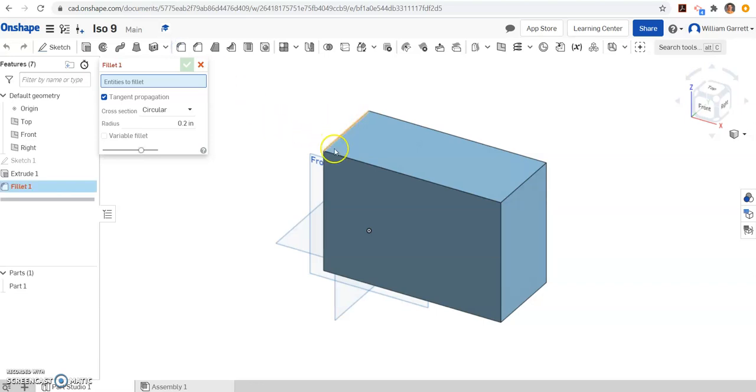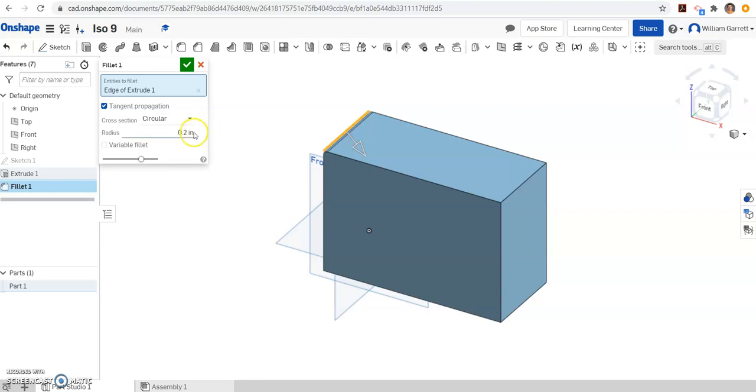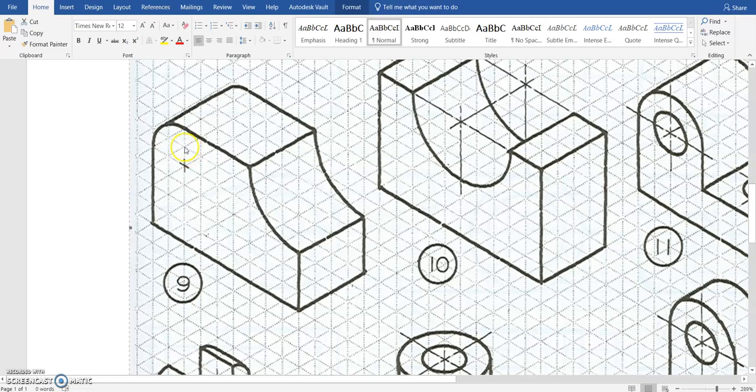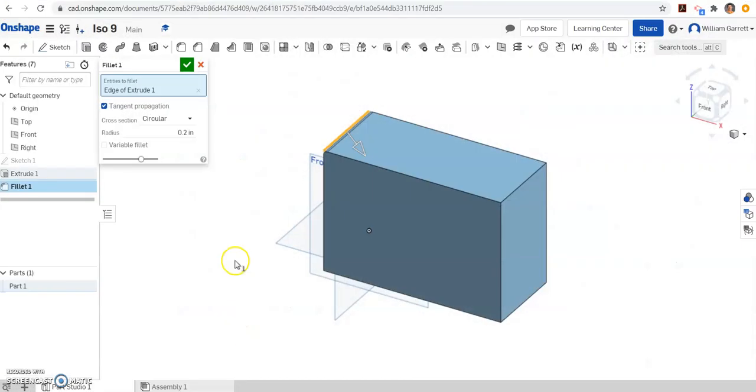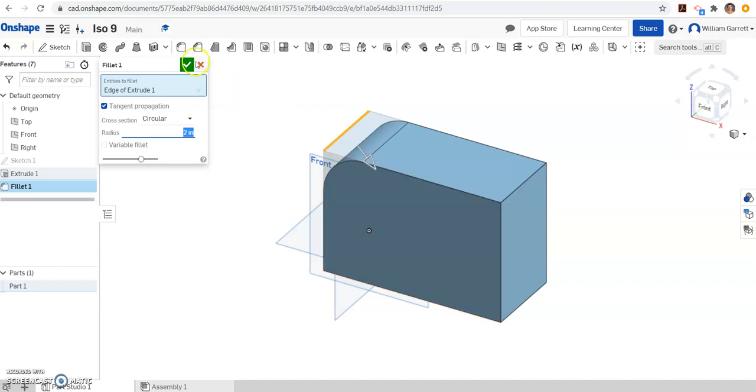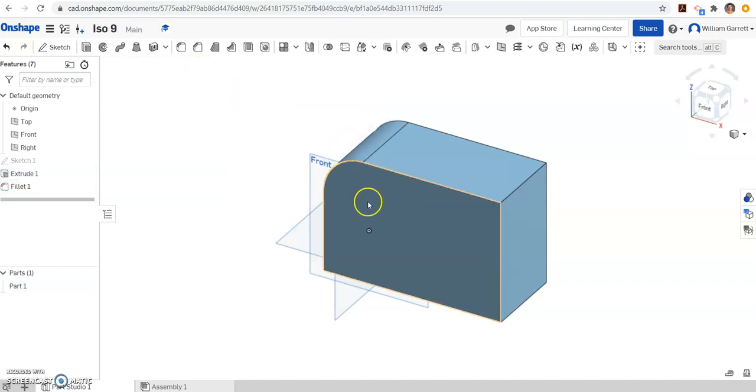We're going to click on the edge that we want rounded, which is this top left. And then we need the distance. So if we look, it gives you the center point, and it tells you it's 1, 2 from the edge if we count. So it's 2 from the edge. So that tells us our radius is 2. And we can hit enter, and it cuts it in that radius of 2. Green check accepts that change.